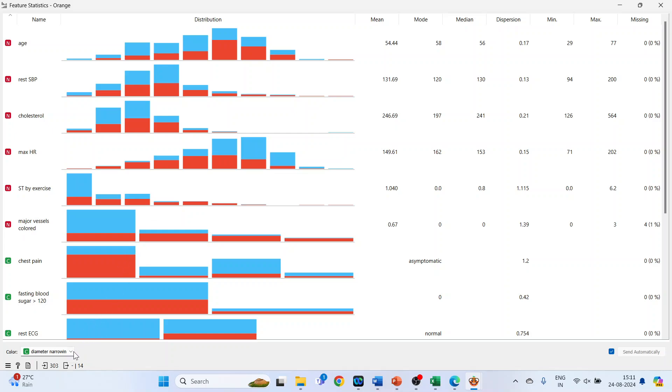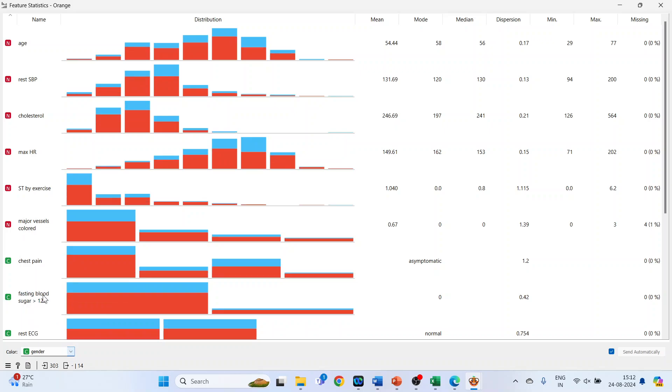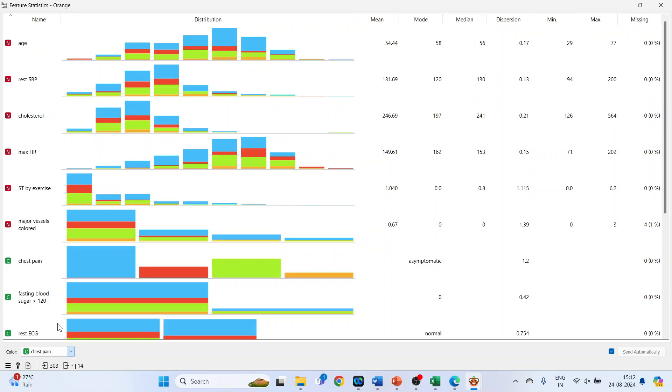Diameter narrowing is present in the patient, yes or no, so two colors are displayed. We can change the categorical variable. Let's say we will activate gender and the graph will change again. I can activate chest pain, so the distribution will be displayed according to the chest pain type.